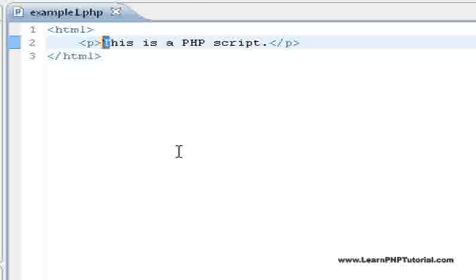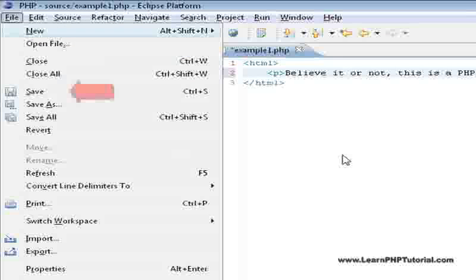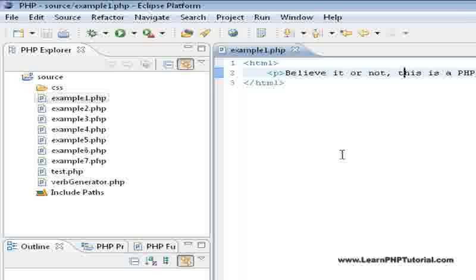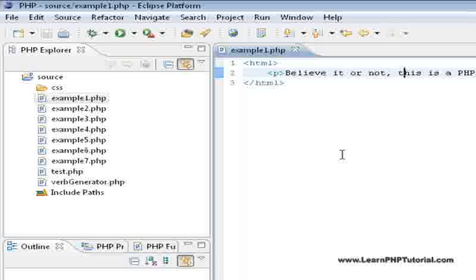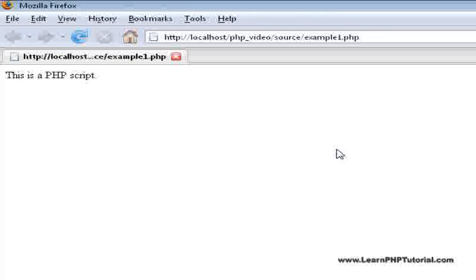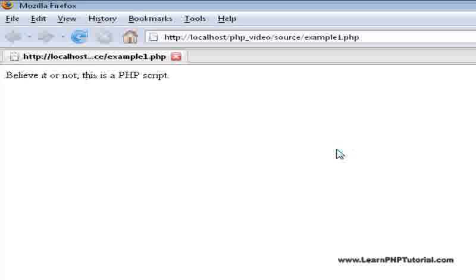Now let's change this file, save it, then switch back to the browser and refresh the page by pressing F5. Immediately, our changes are shown.